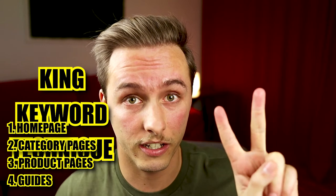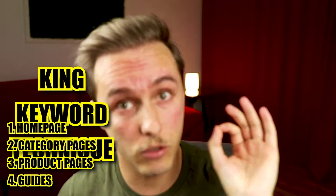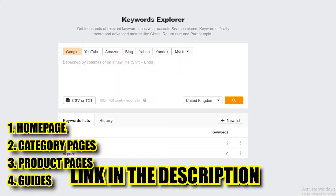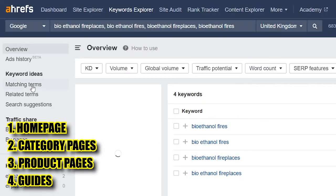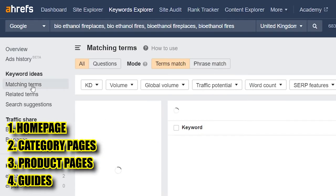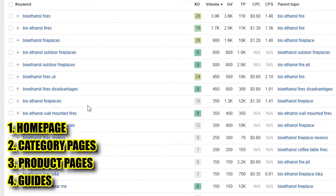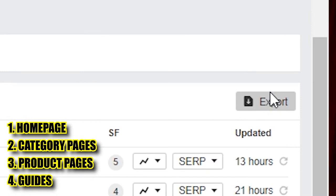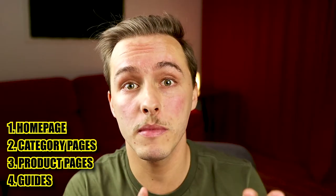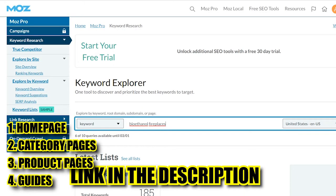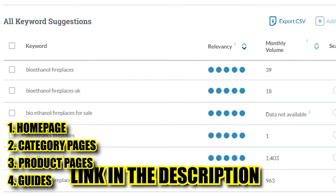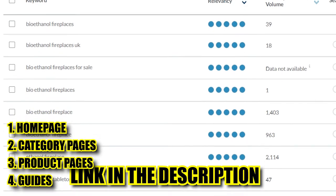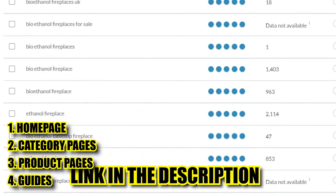The king keyword technique is even more simple. Just search your king keyword — bioethanol fireplaces — in this tool, and it's going to give you related keywords to that one. Again, export as many as possible and put them in your Google Sheets. The free tool I've given you also has this capability, so you can do this for free too.